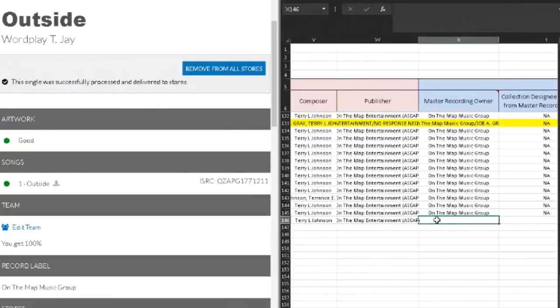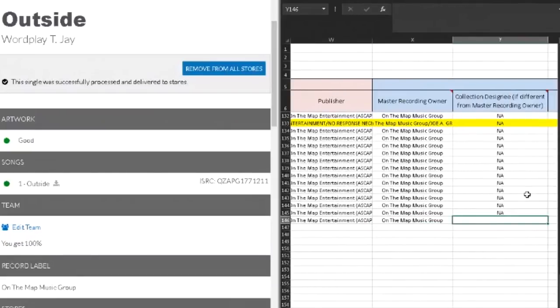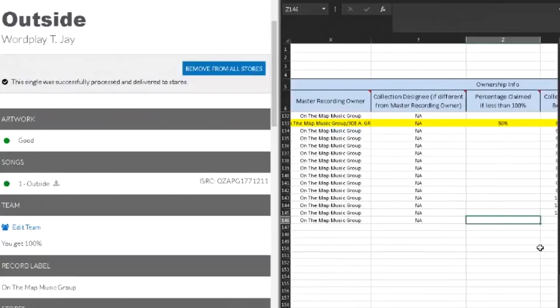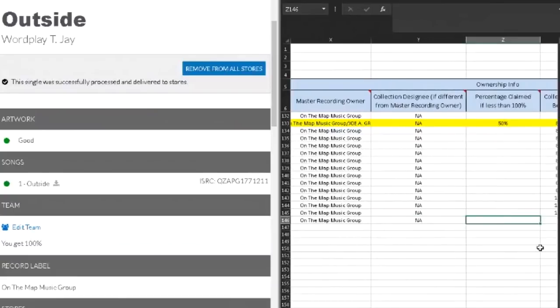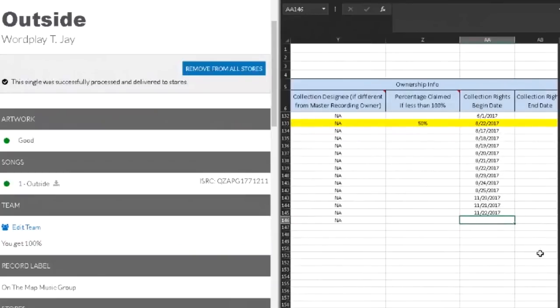Master recording owner, as you can see we split that. It's going to be On The Map Music Group. Collection designee, if different from the master recording owner, it's not different. I just usually put in a percentage claim. As you can see here, when I split master recording royalties with Icarus Gray, it's 50 up here. That's only if it's less than 100. If it's not less than 100, then just skip it.